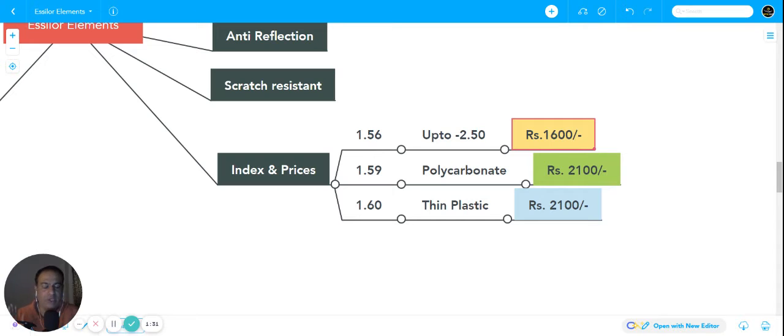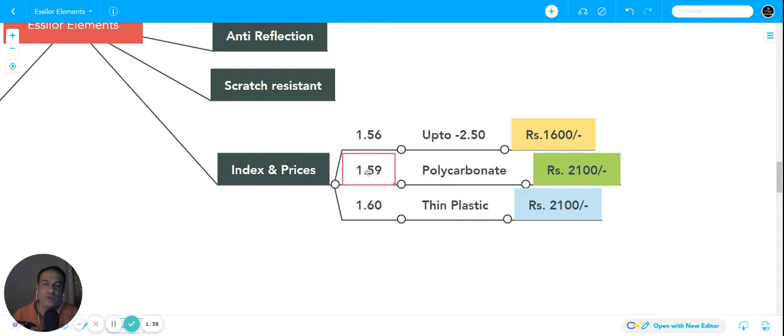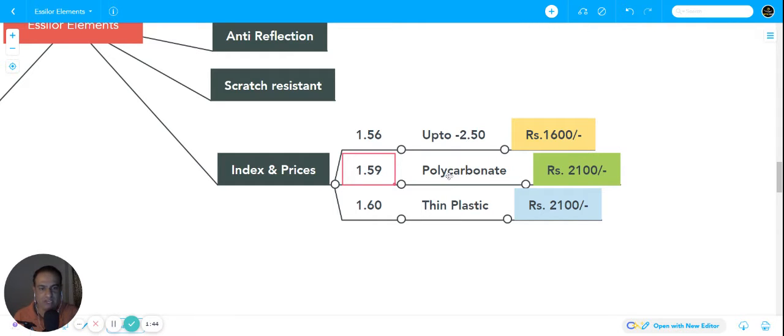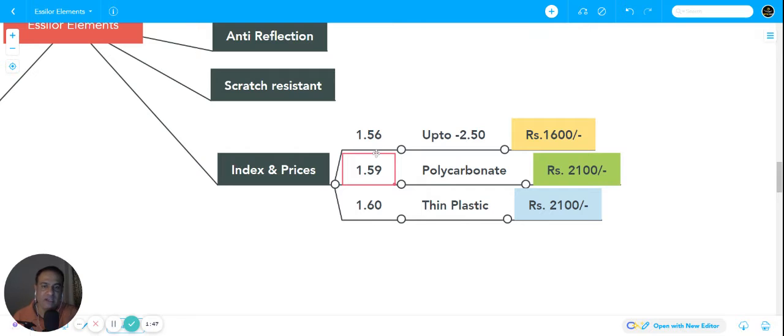Suppose you want to give a rimless frame or unbreakable lenses, you can buy this polycarbonate lens which has an index of 1.59. It is about 10 to 15 percent thinner than 1.56, so it will cost you around 2100 rupees.